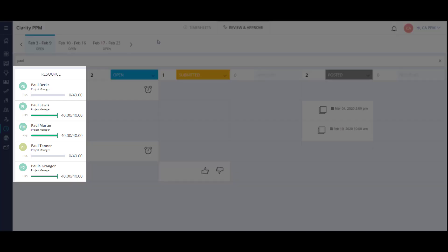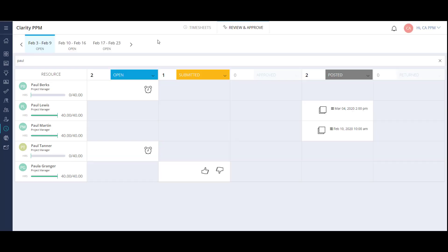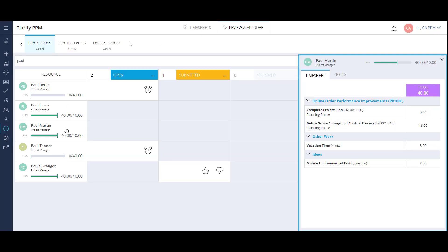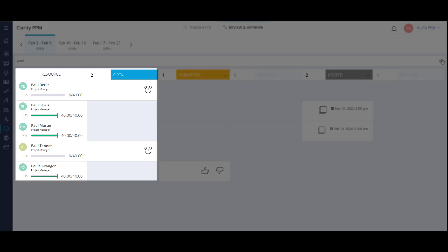On the left, I can see a quick highlight of the resource and their hours entered versus the expected total. I can click on the card to view more details.